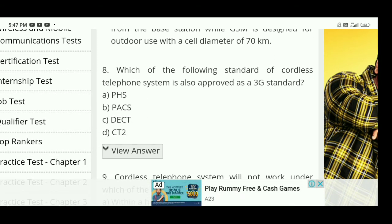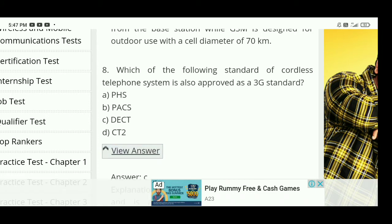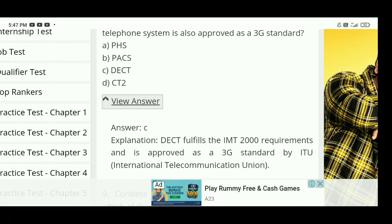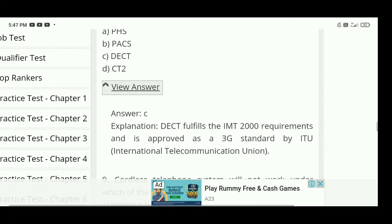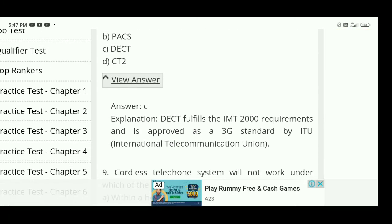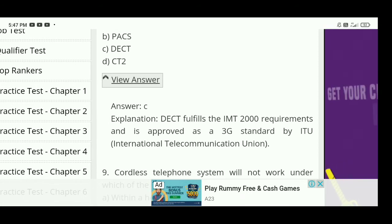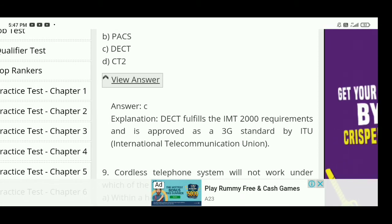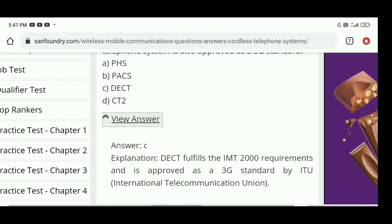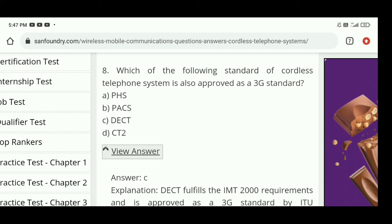Which of the following standard of cordless telephone system is also approved as a 3G standard? The right answer is C — DECT. DECT fulfills the IMT-2000 requirements and is approved as a 3G standard by the ITU, the International Telecommunication Union.